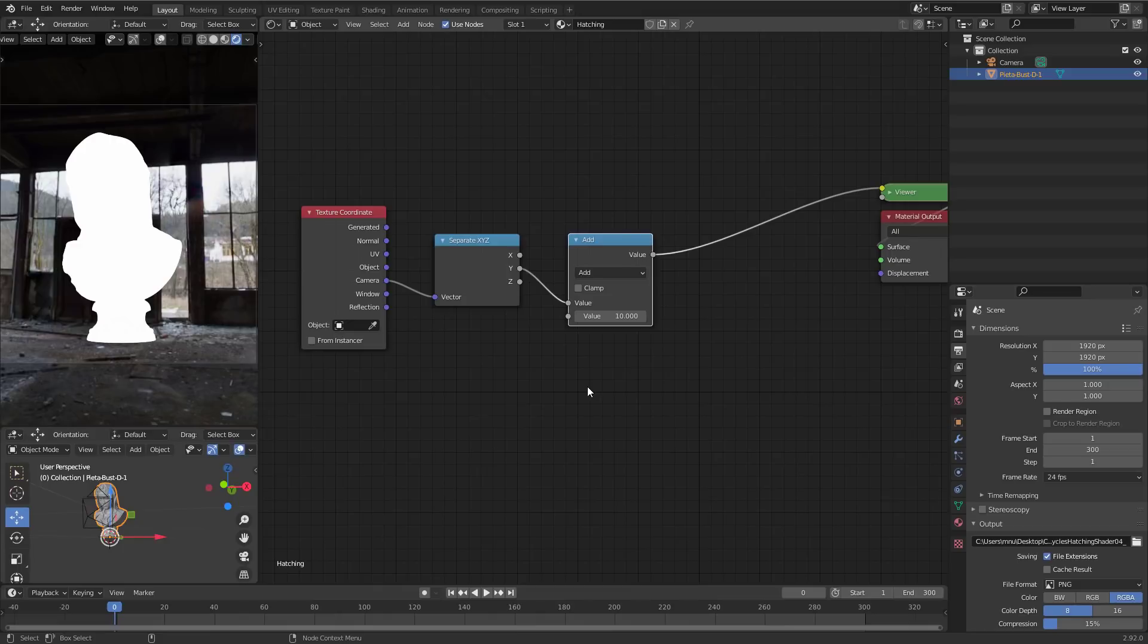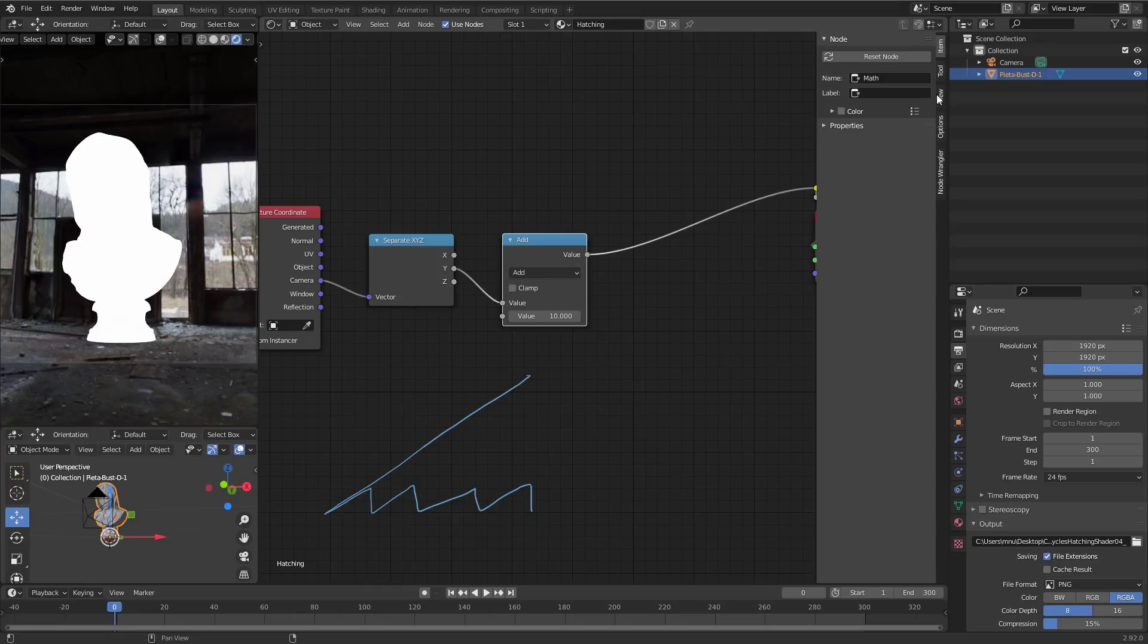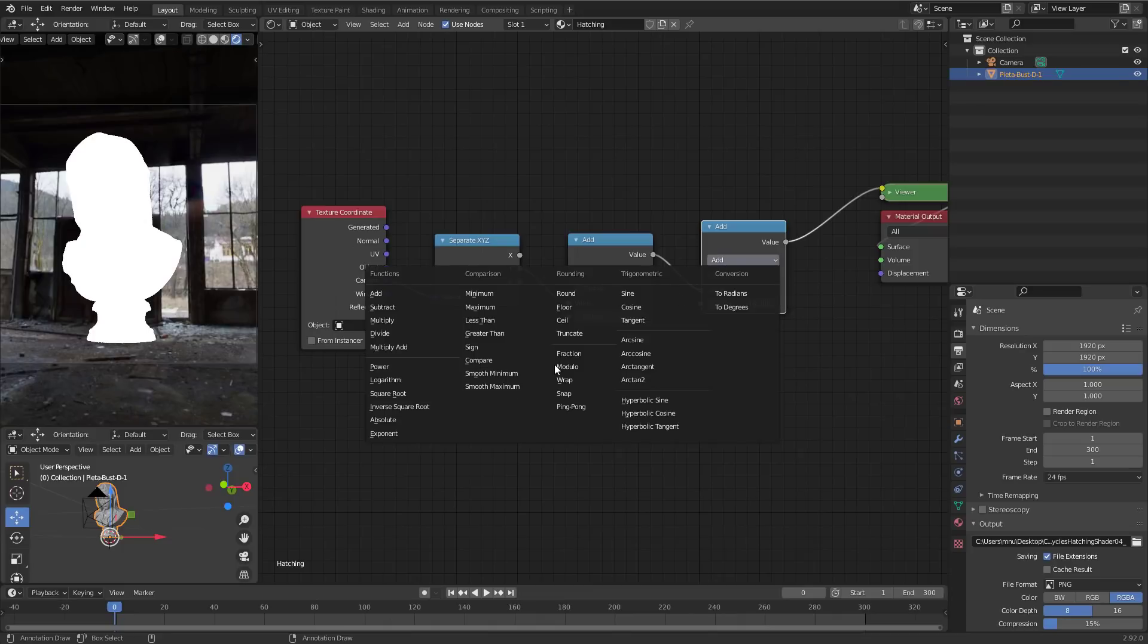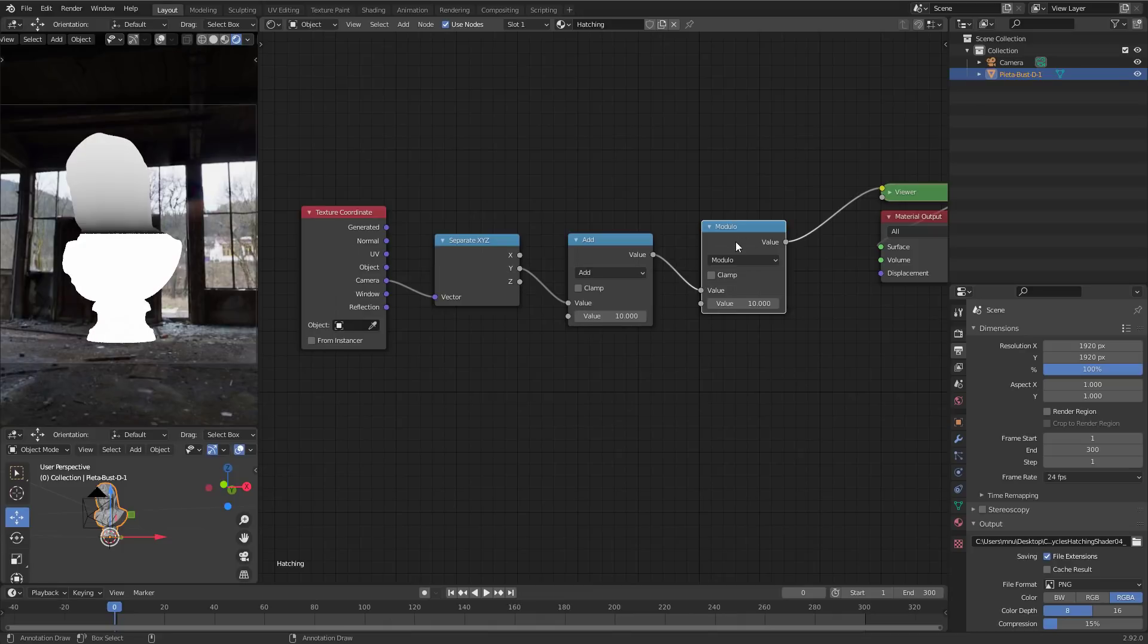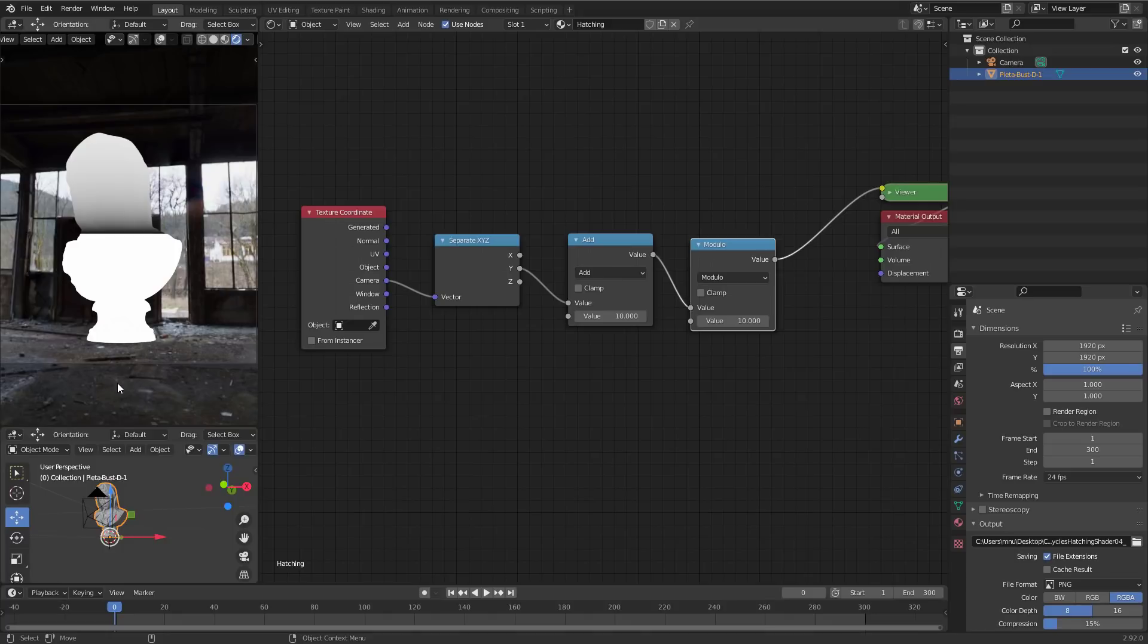And now we want to use a modulo function to turn this smooth value range into a step one. We want to turn a function that looks like this into a function that looks like this, so like a sawtooth pattern. And this can be done using a modulo. Let me get rid of this annotation quickly. So let's duplicate this node and put it here and switch it over to modulo. And you can see that we get this fold here because the modulo function does give us the remainder of the division of the incoming value by this second value that is currently set to 10. That means that we have a smooth function that raises up to 10 and then falls down to zero again.